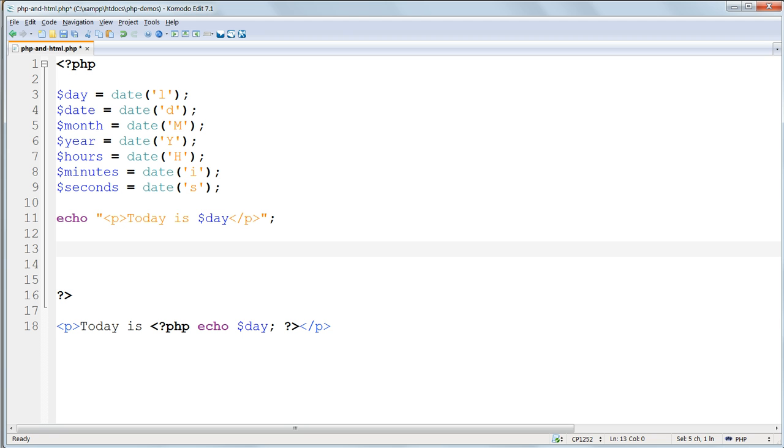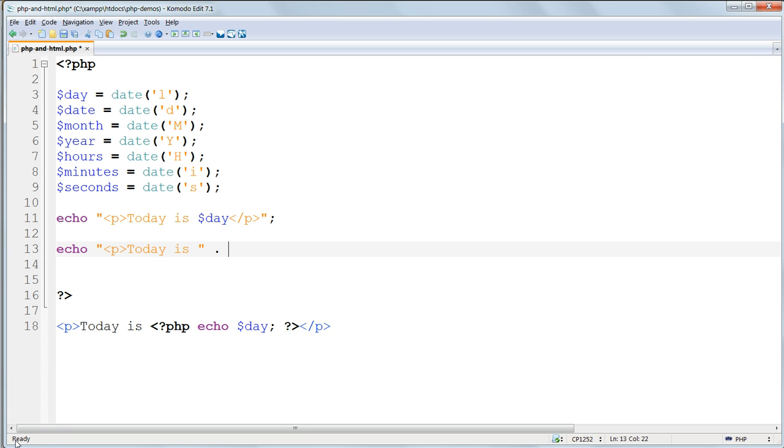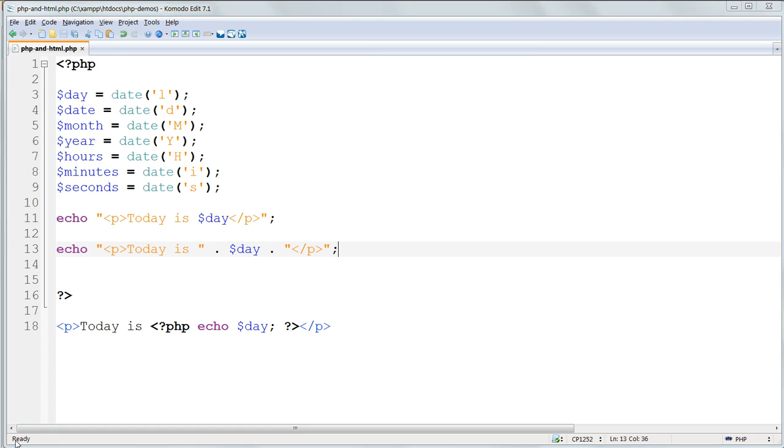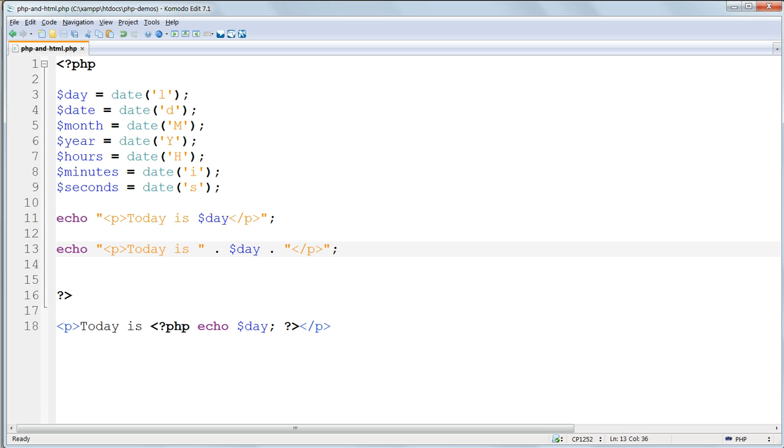So the string variable output that we've just made with today is and dollar day all inside double quote marks could be rewritten. We could say echo, then start our string with its double quotes, open the p tag, today is space, then the concatenating dot, then outside the double quotes the variable, then another concatenating dot, double quotes, close off the p tag, and of course the semicolon at the end. And the result in the browser is going to be exactly the same.